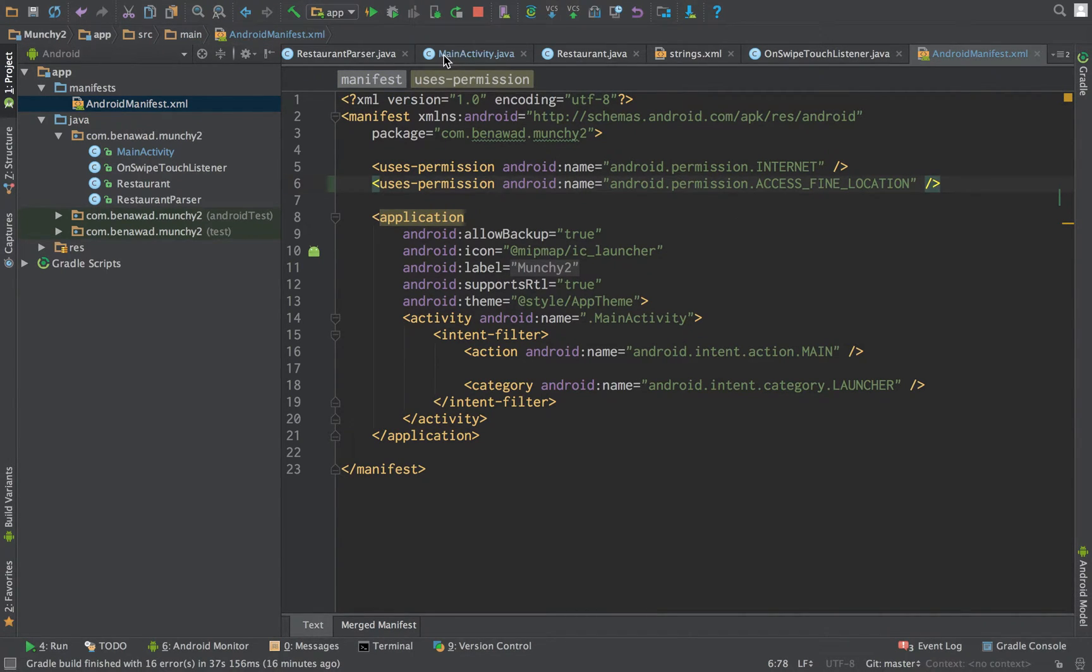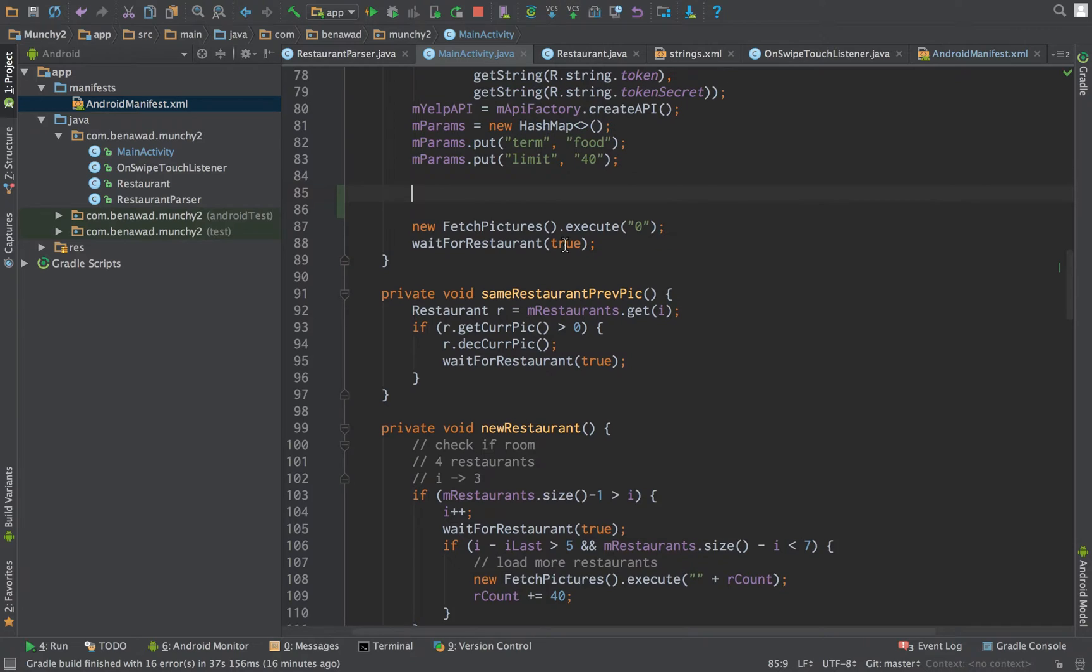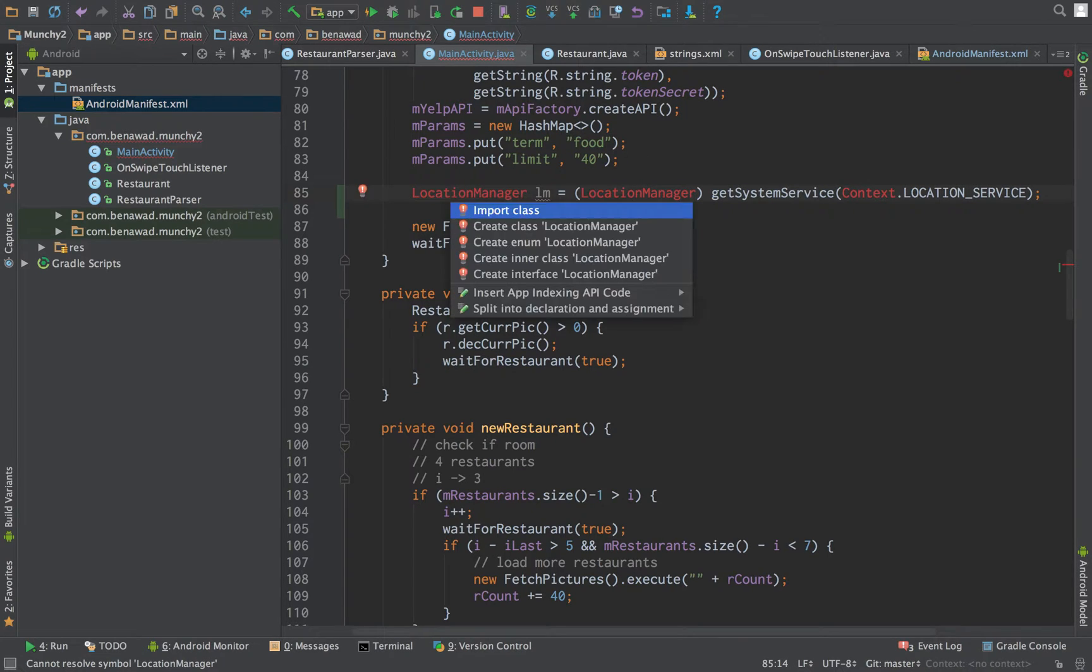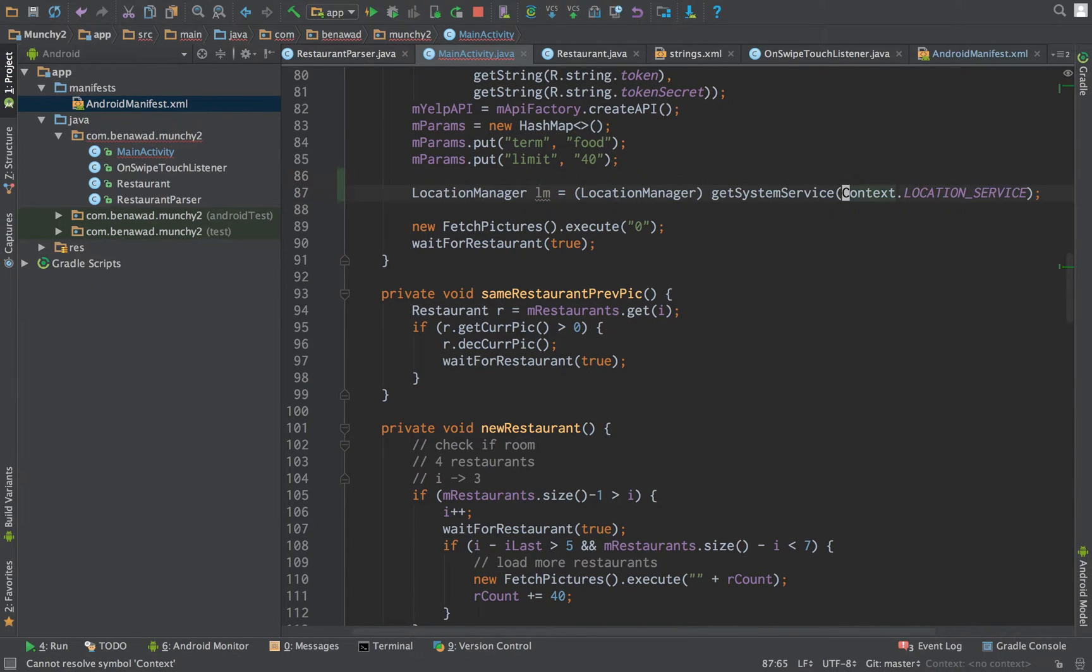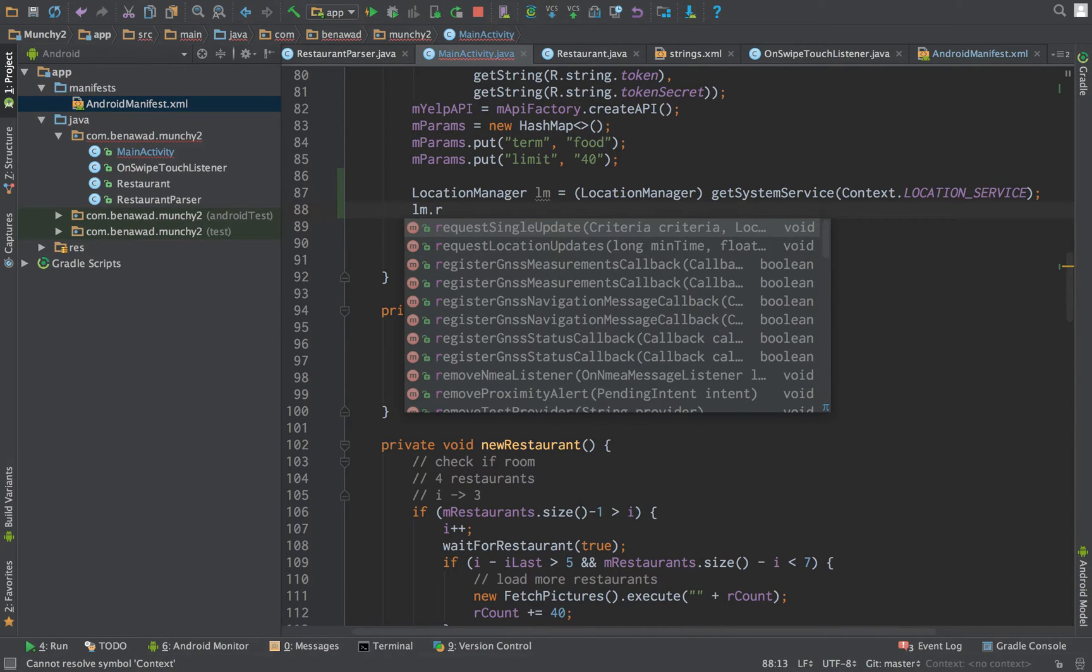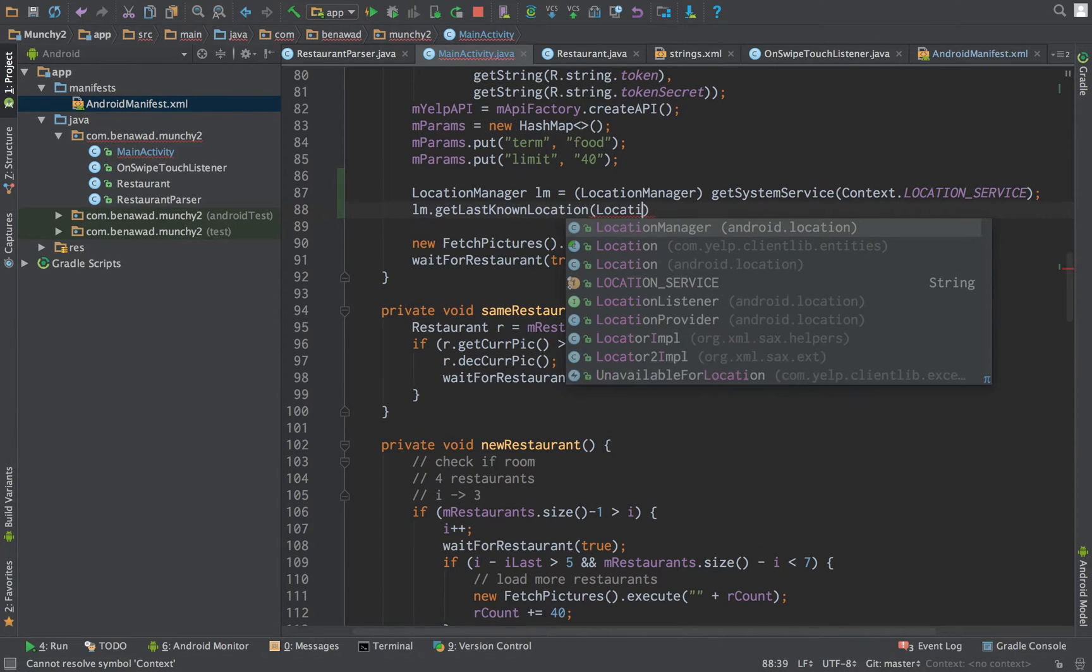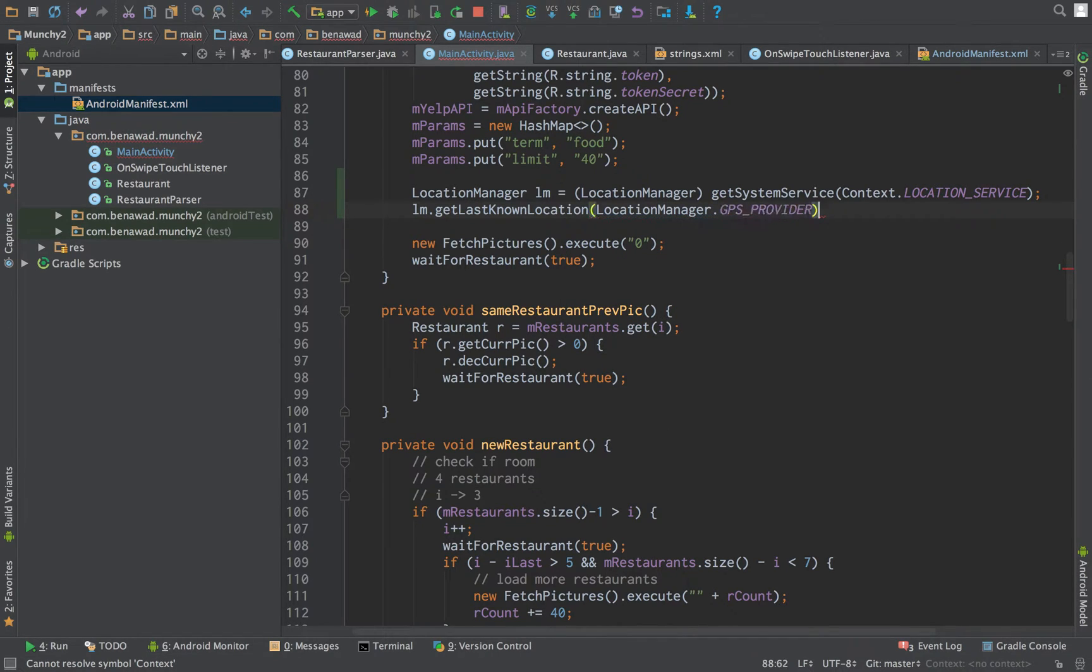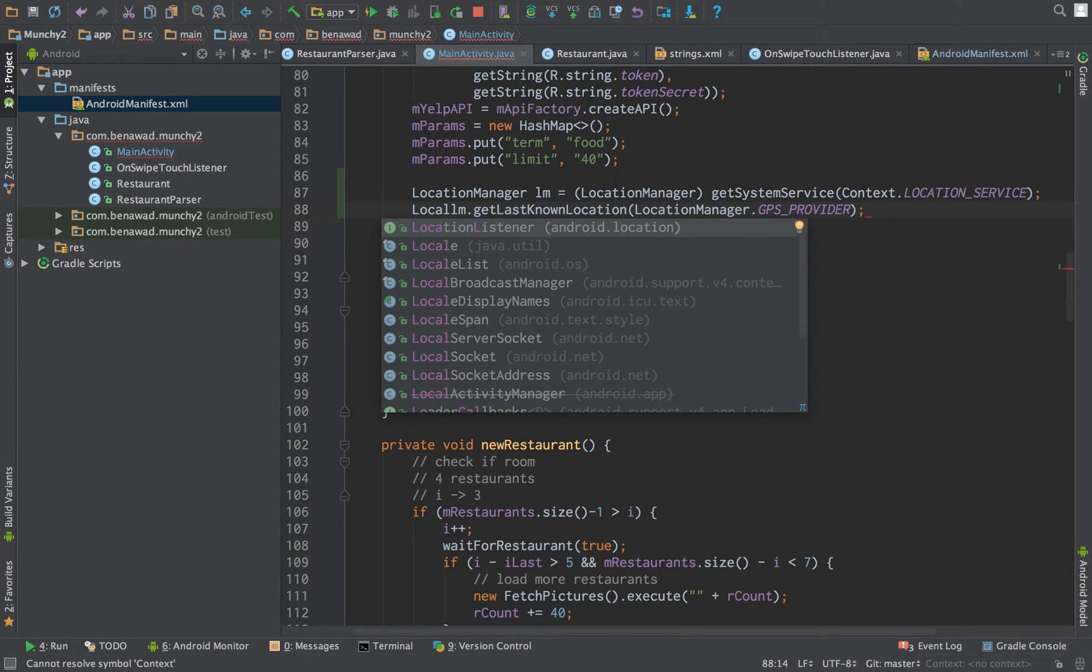And we're going to jump back into activity and then we're going to be editing stuff in the onCreate right above our execute. So we're going to be using a location manager. So go ahead and import this in. And then we can get last known location manager dot GPS provider. This will give us a location.